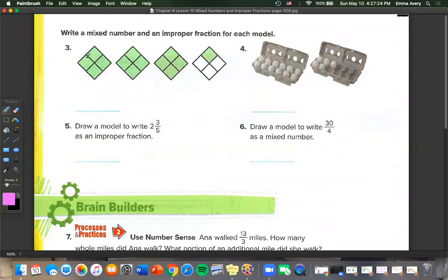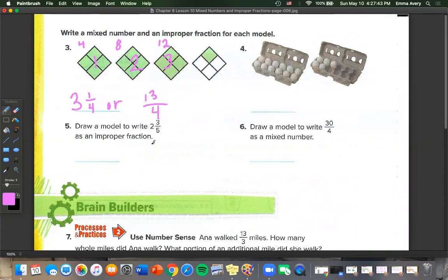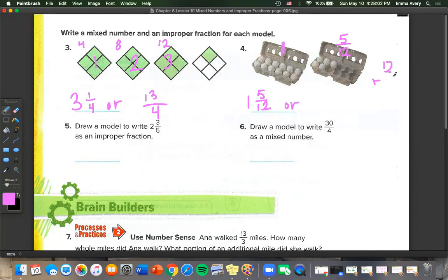Number 3: we have 3 wholes and 1 fourth. Counting pieces: 4, 8, 12, plus 1 equals 13 over 4. Number 4: we have 12 eggs as 1 whole, and 5 over 12. So 1 and 5 twelfths, or 12 plus 5 is 17, so 17 over 12.